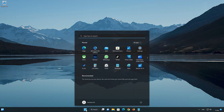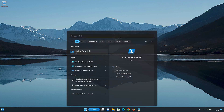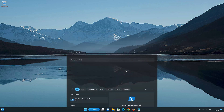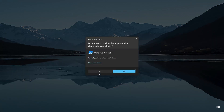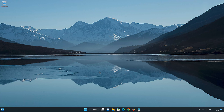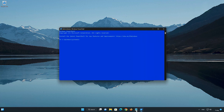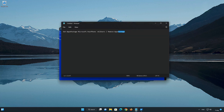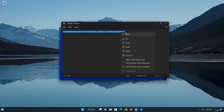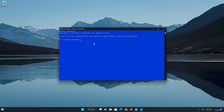First, open your Start menu. Type PowerShell. Click on Run as Administrator. Now copy the text that you will find in the description of this video. Right-click the PowerShell window to paste the text. Now press Enter.